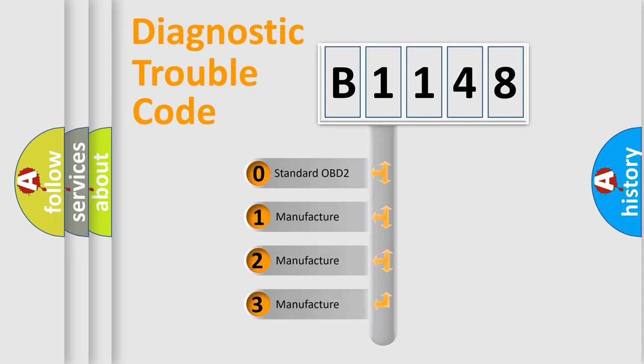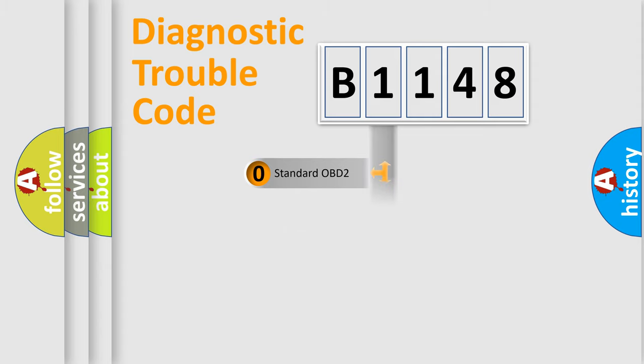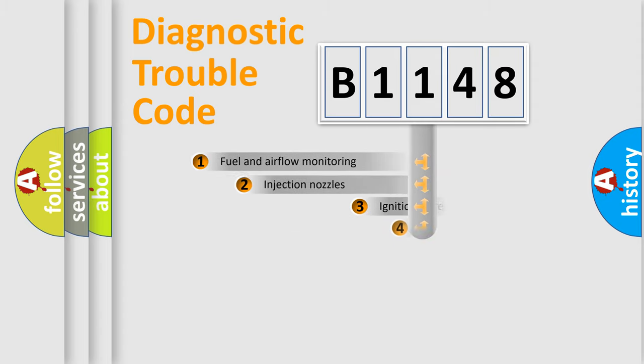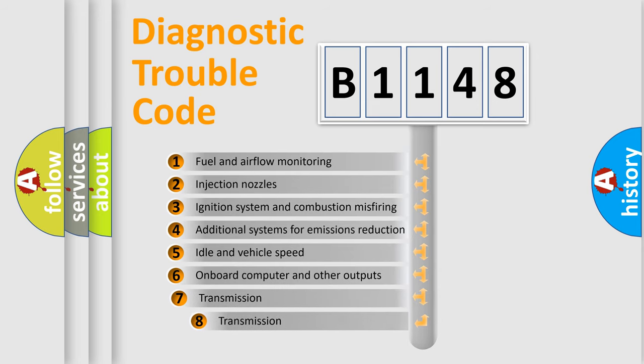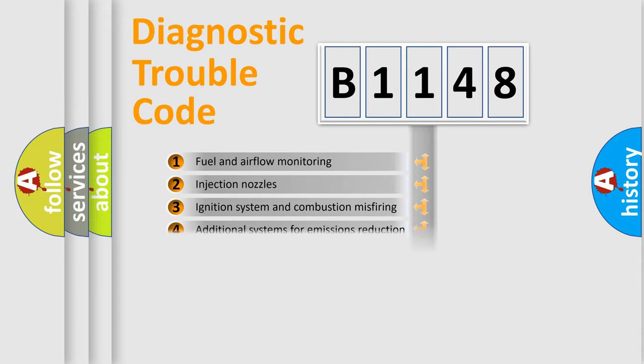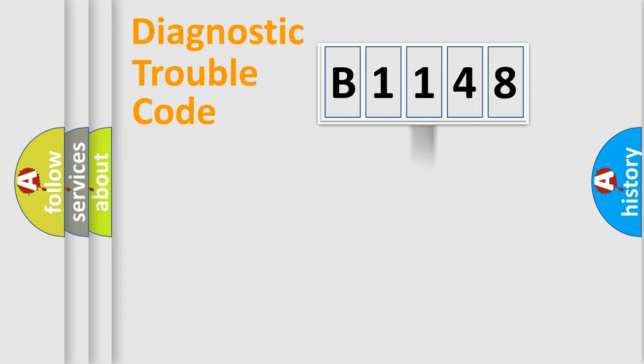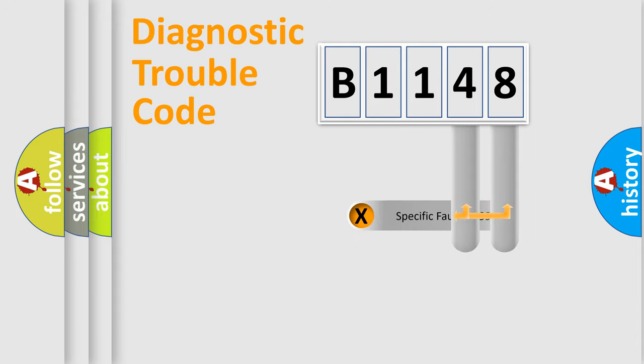If the second character is expressed as zero, it is a standardized error. In the case of numbers 1, 2, or 3, it is a more precise expression of the car-specific error. The third character specifies a subset of errors. The distribution shown is valid only for the standardized DTC code.